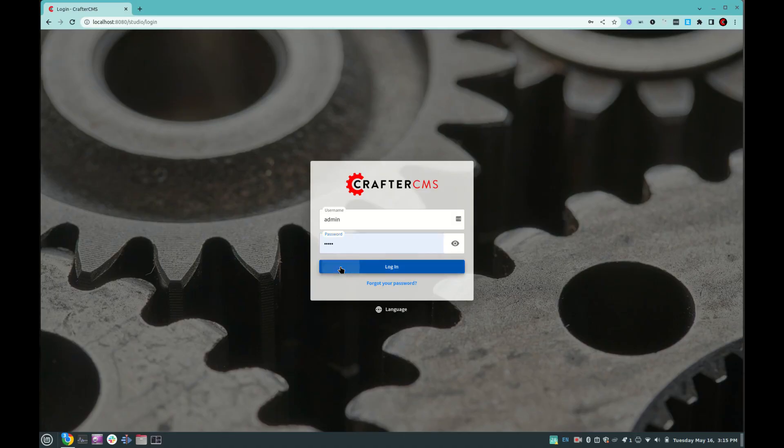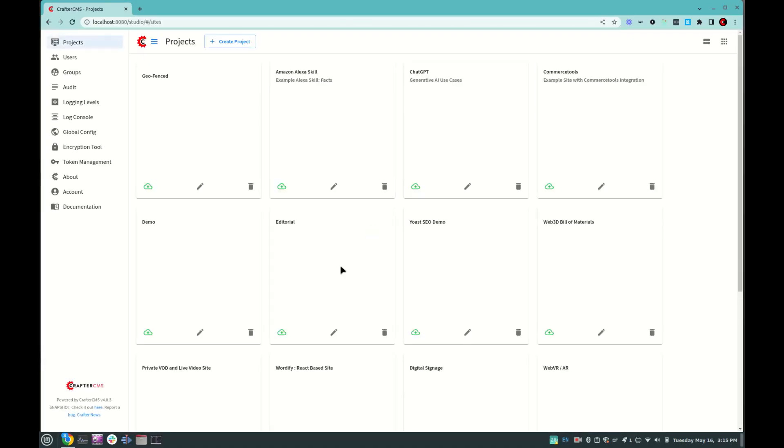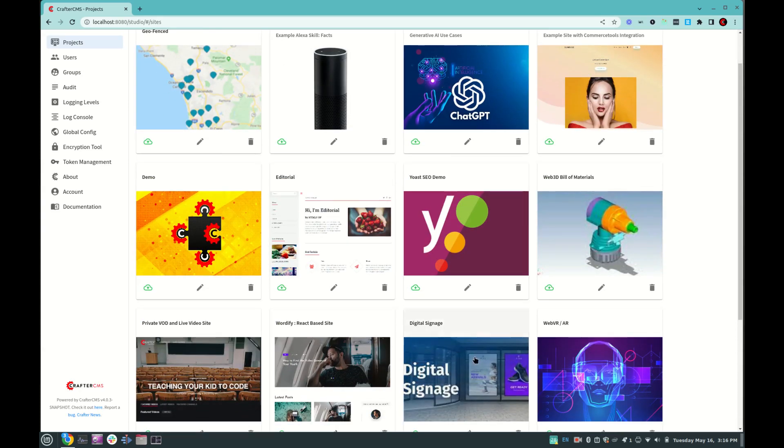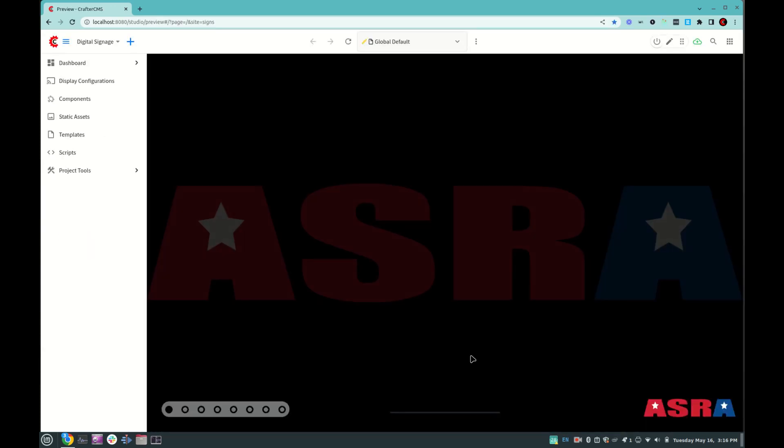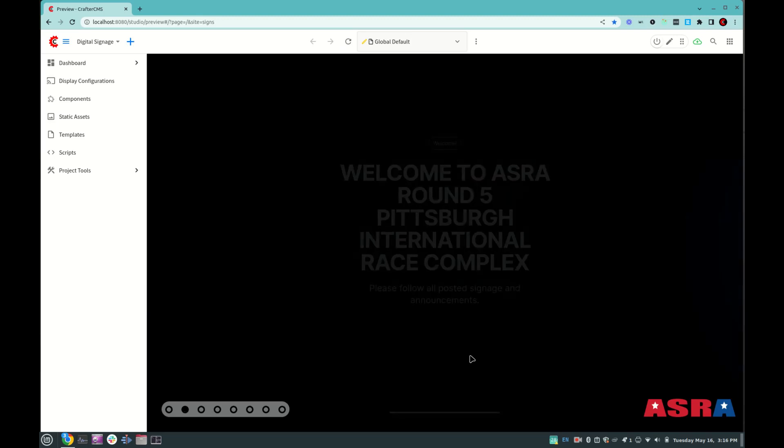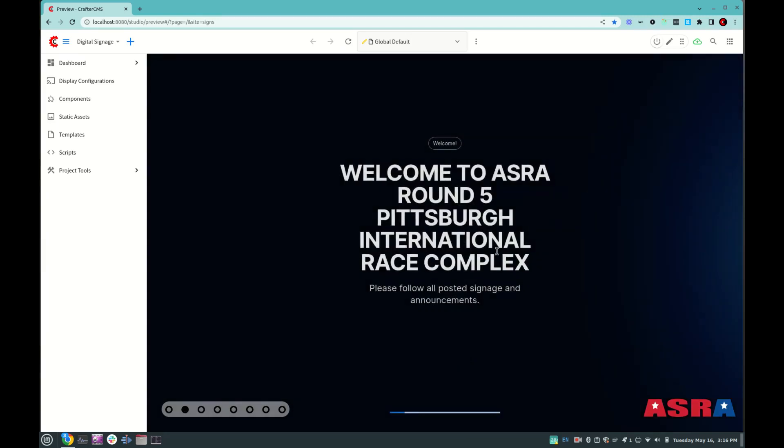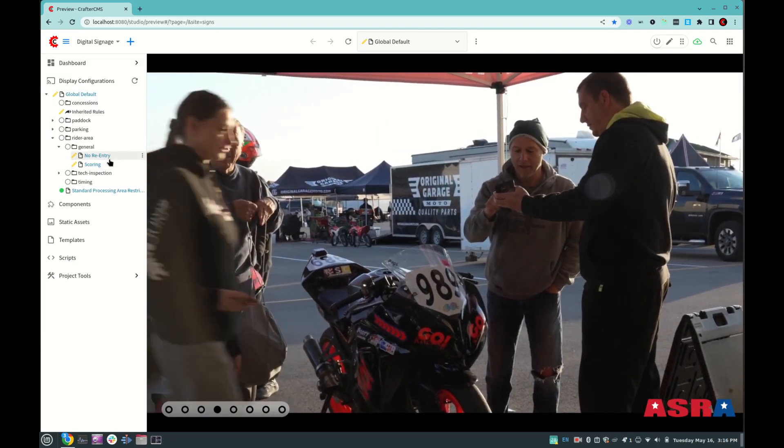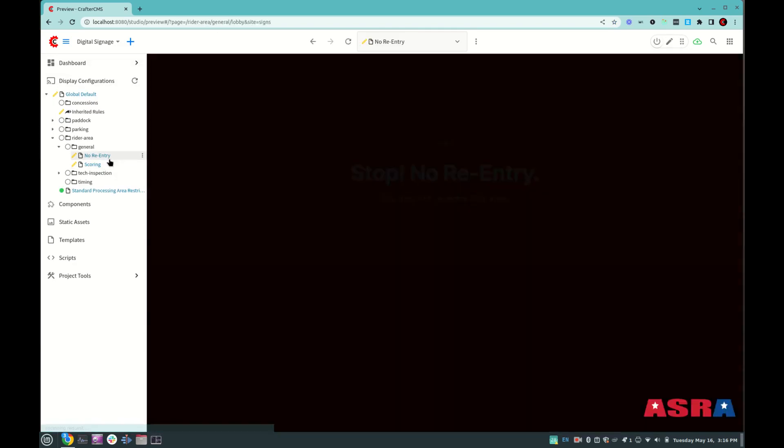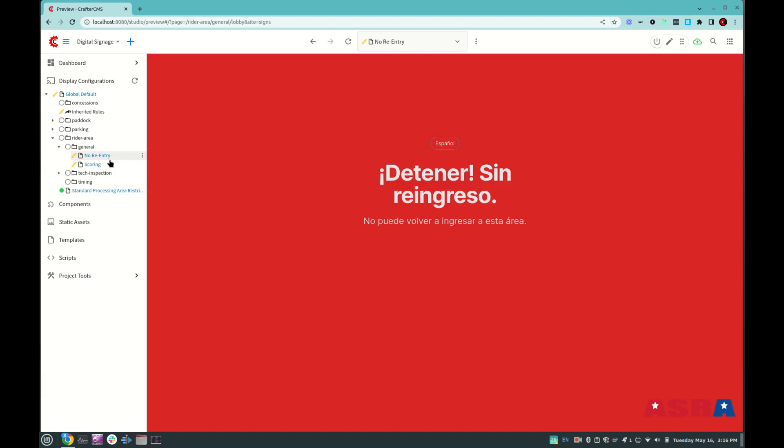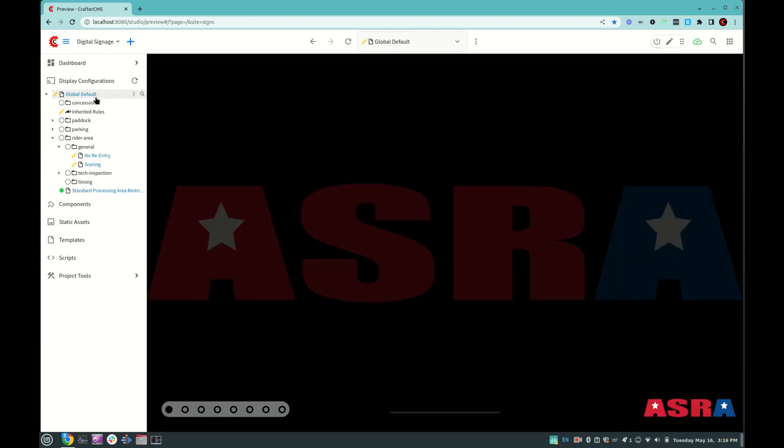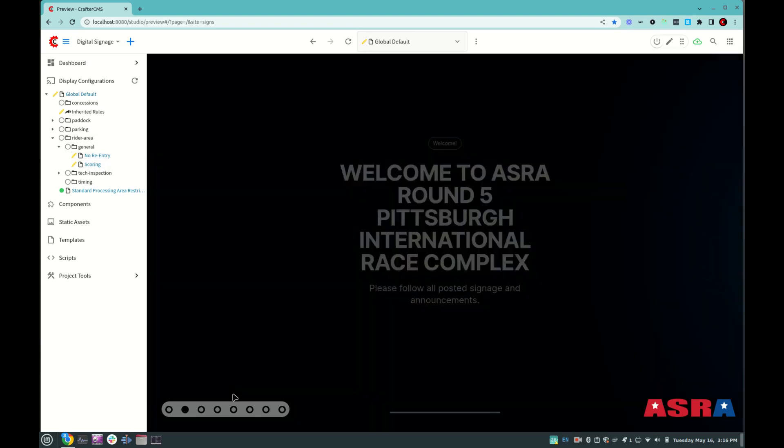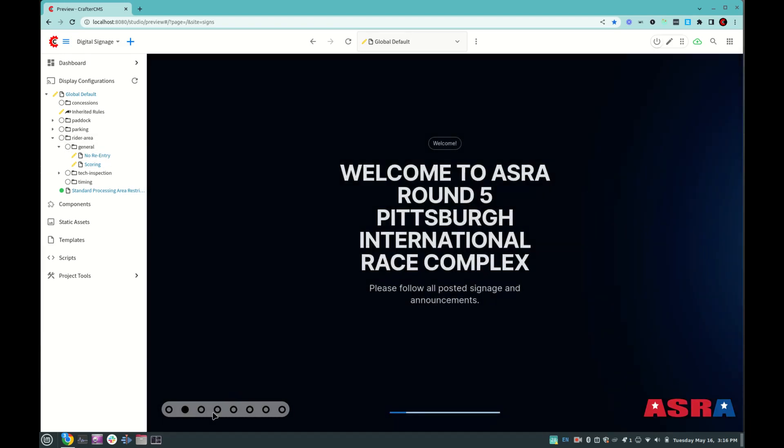Okay, let's start by logging into Crafter Studio, and here we can see all of our projects. We're going to scroll down to digital signage, and this takes us to our first default sign or default display configuration. In fact, if I open up the left-hand bar here of display configurations, we can see that hierarchy that I was talking about and the various screens, including this one here, no re-entry, which is a simple text slide in both English and Spanish.